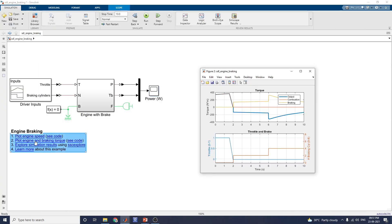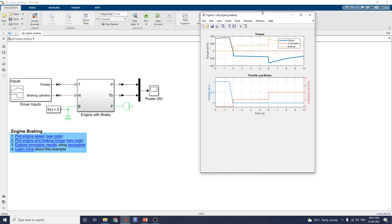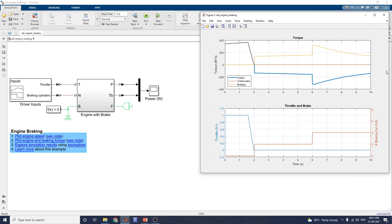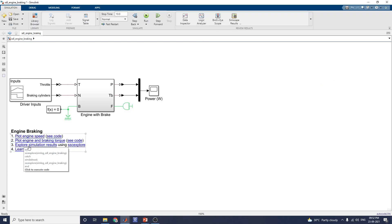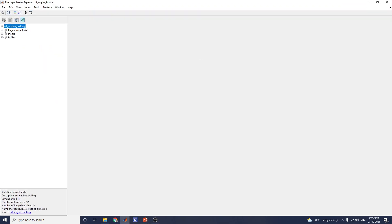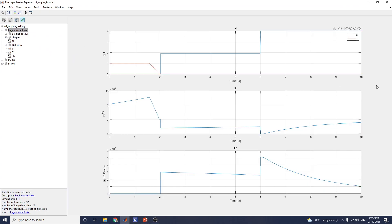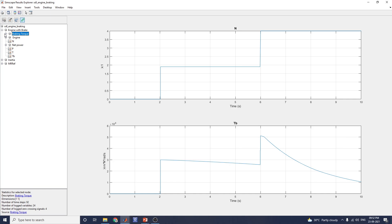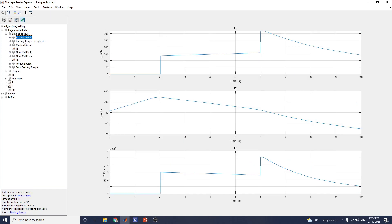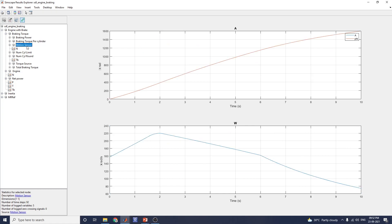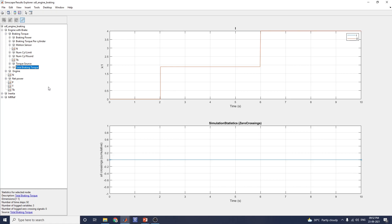Next, plot the engine and braking torque. Using Simscape logging, you can find the torque, throttle, and brake versus time. The blue line indicates the output torque — combustion torque and braking torque. This is the braking cycle showing 0 to 8 cylinders, so you can see the output with the throttle input. Using the Simscape Result Explorer, you can find the engine with brake results, braking torque diagram, braking power, braking torque per cylinder, motion sensor, and number of cycle limit. In this manner, you can analyze the total braking torque.